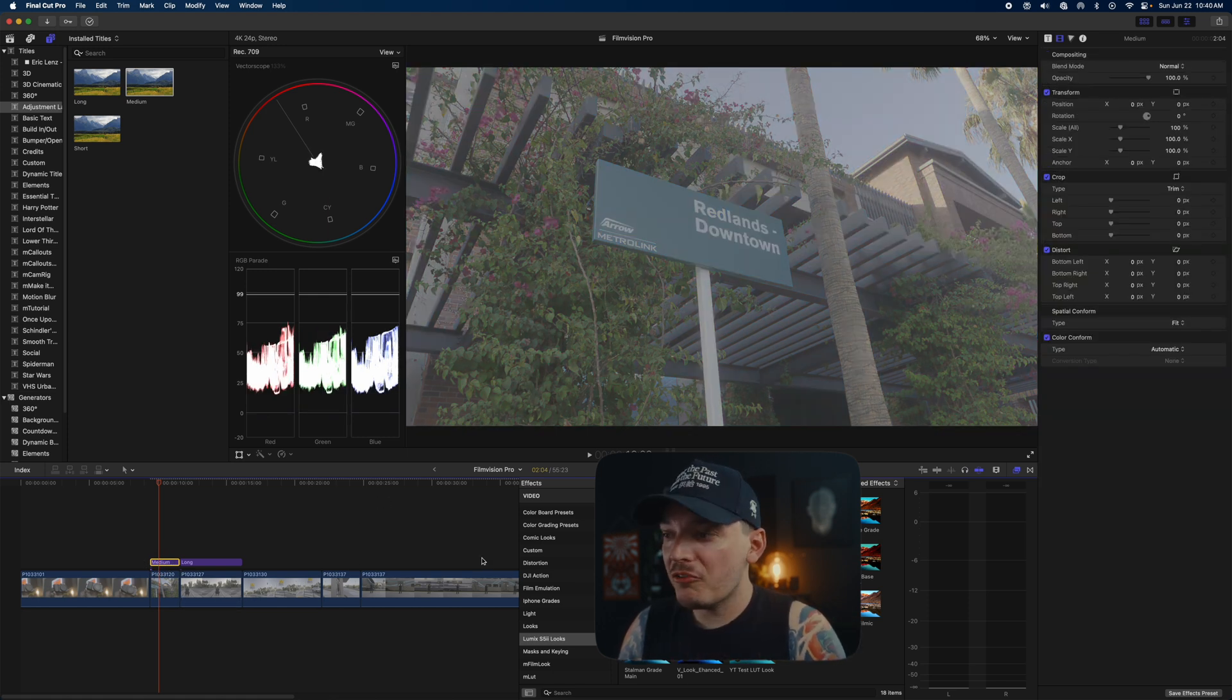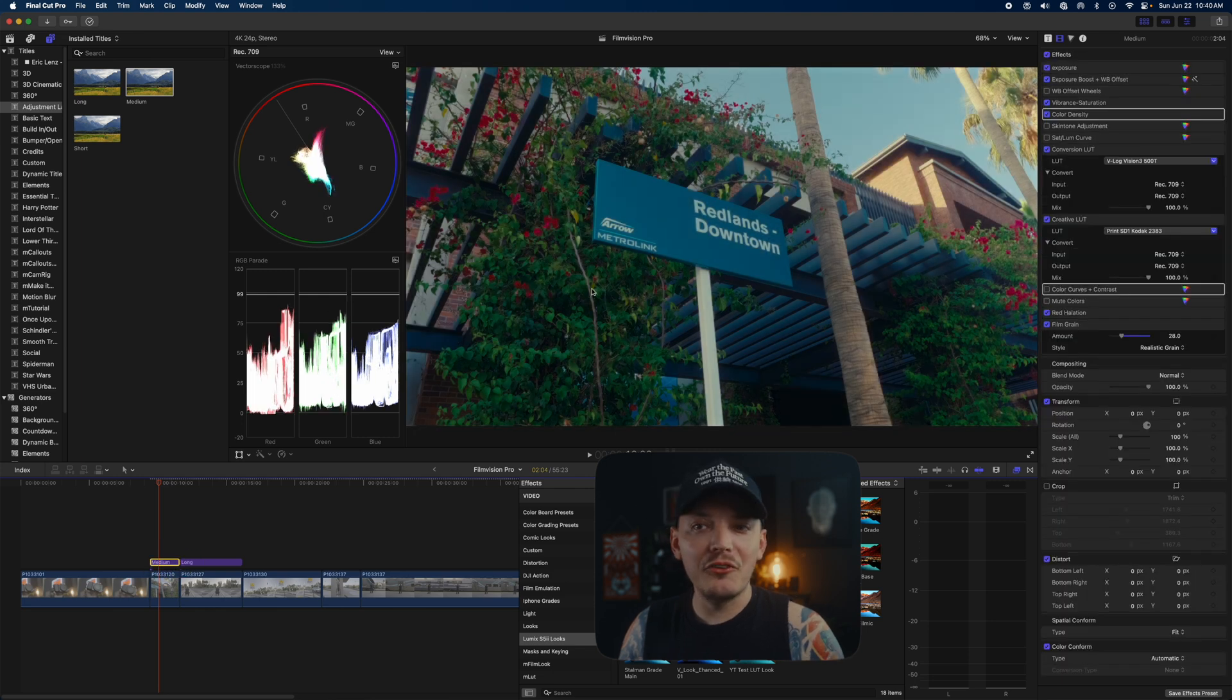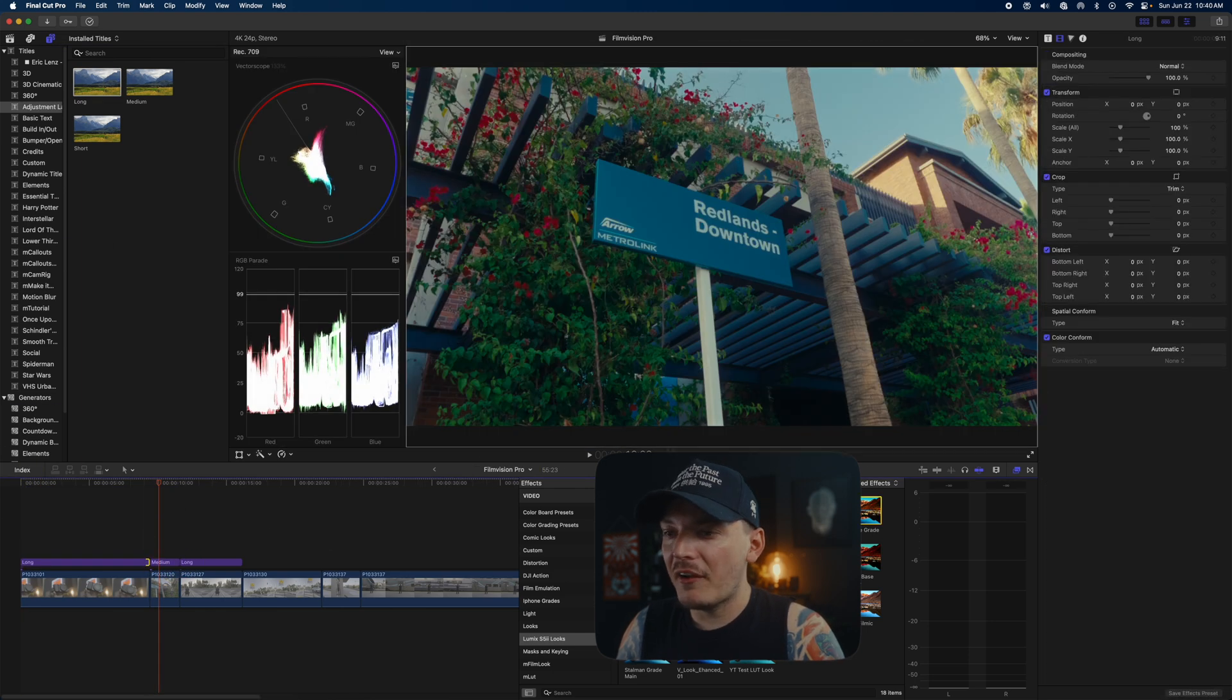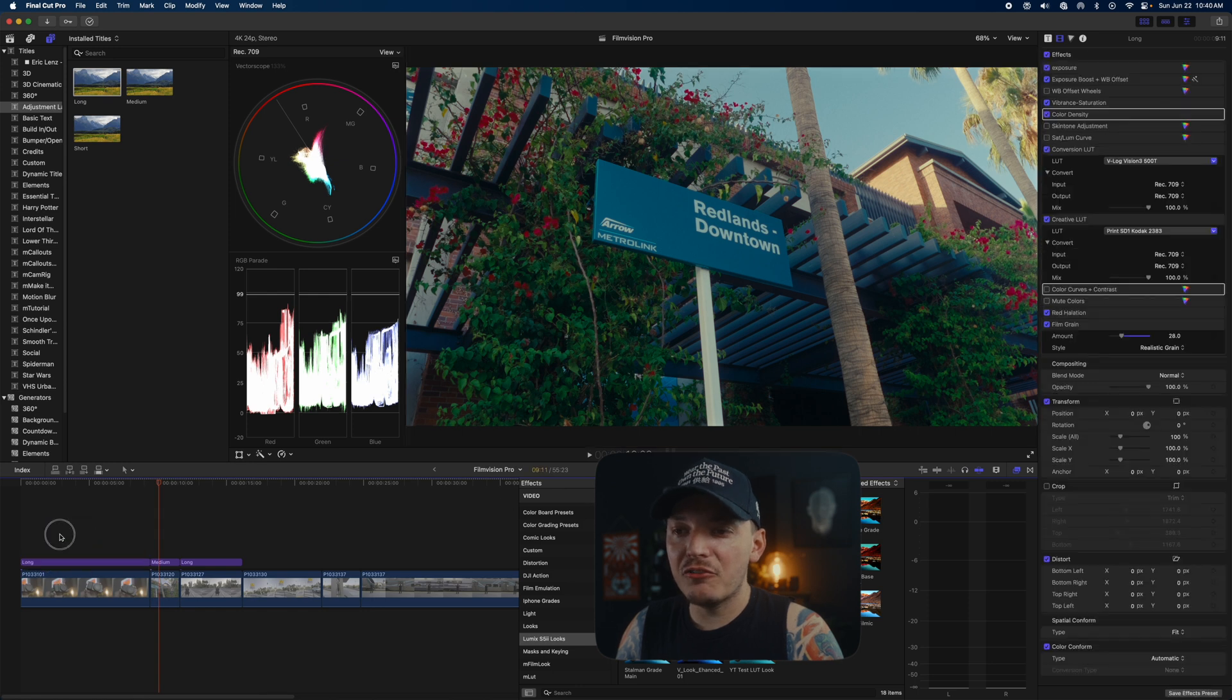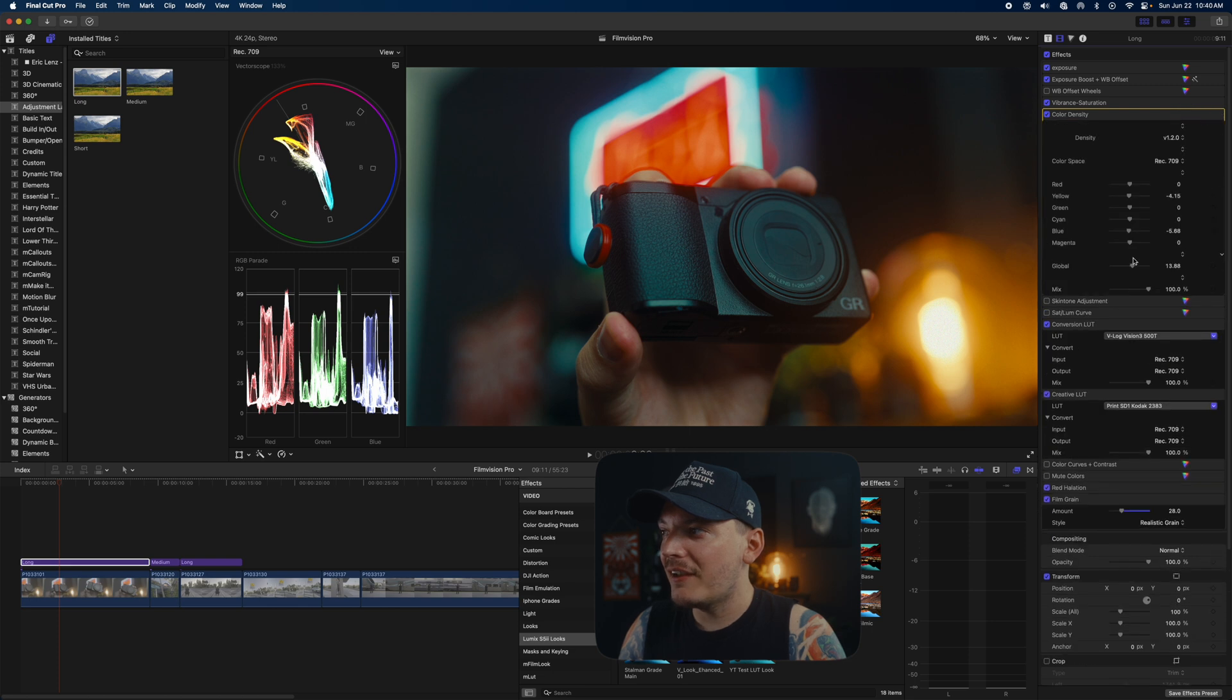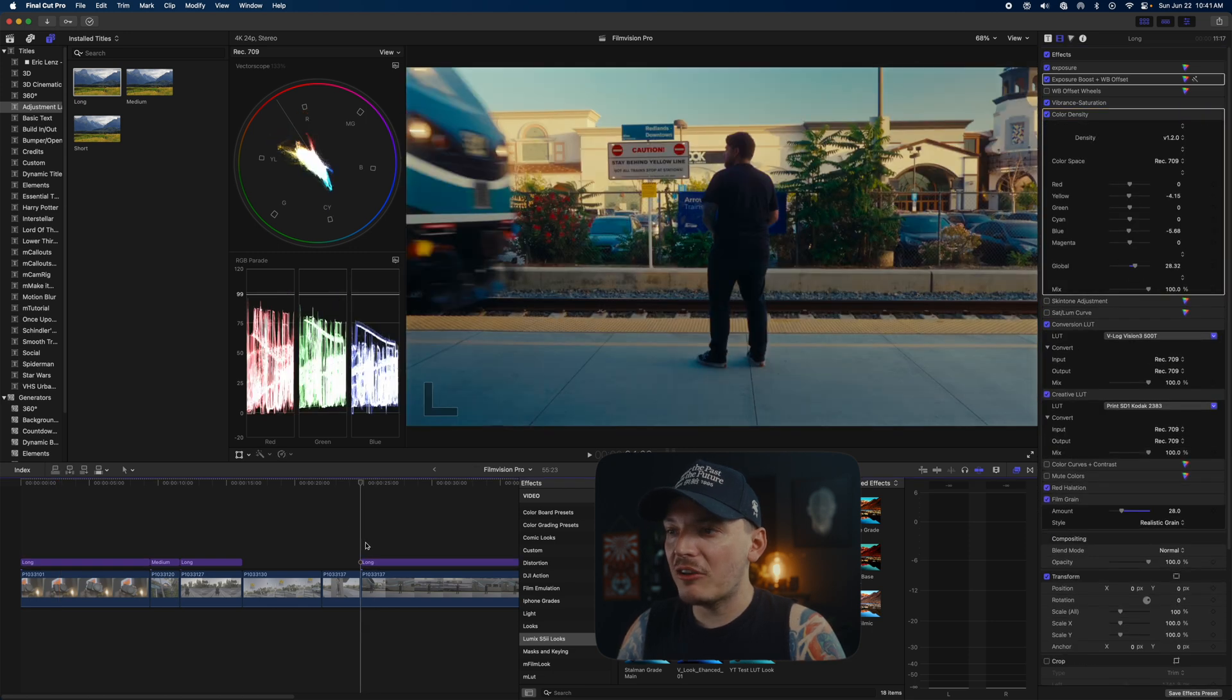All right, we're going to quickly go through these now. I'm just going to throw my look on here again, and right there, look at that. Now all I have to do is just apply adjustment layers above everything, throw my base grade on it since it's already saved for me, and it looks so good, so quick. And we'll do the same thing with this one—throw that base grade on there again. Saving this preset saves you so much time.